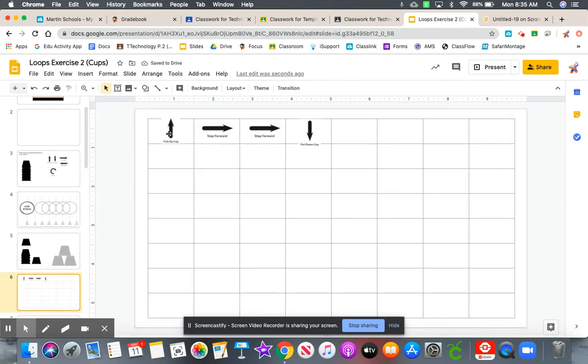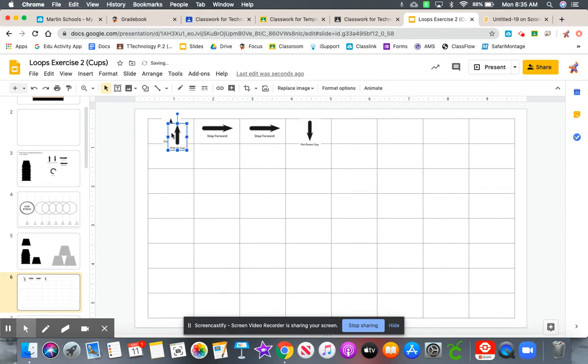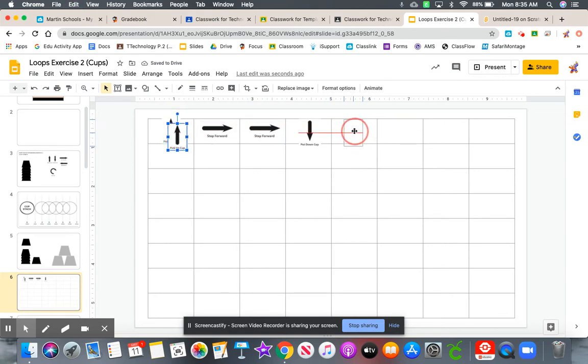So now we can come here, control C, control V. Let's pick the cup up again.